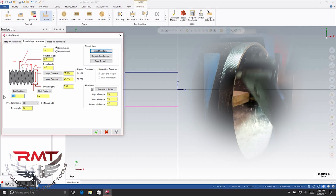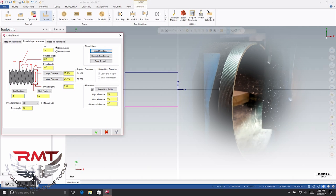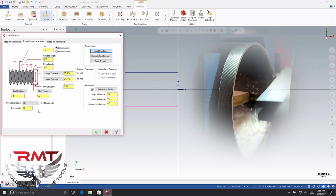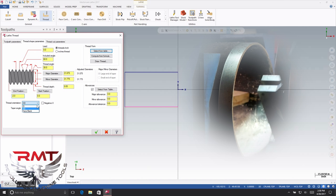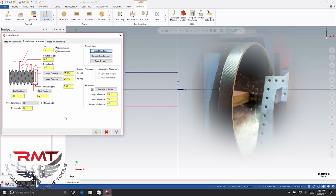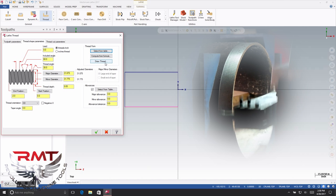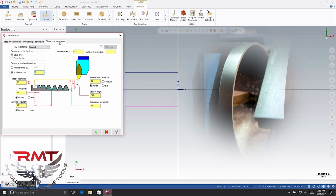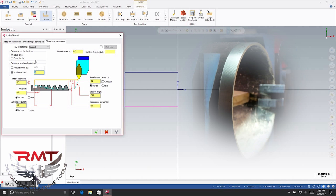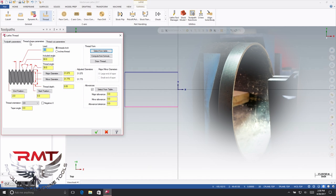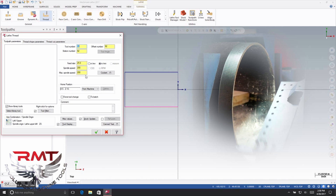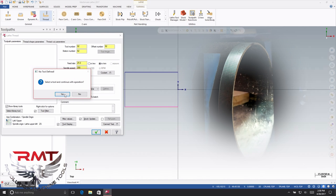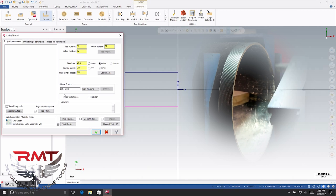You're going to select your start and end points — it's going to go two inches. You want to make sure that you selected the OD; if not, when you go to pre-run it, the program will put the threads out front.